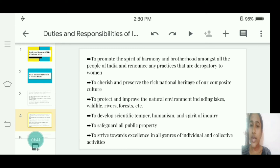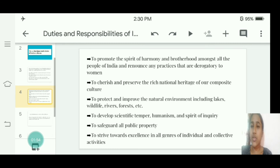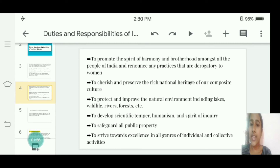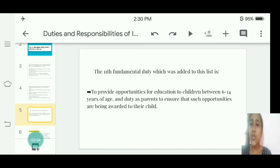Seventh, to protect and improve the natural environment, including lakes, wildlife, rivers, forests, etc. Eighth, to develop scientific temper, humanism, and the spirit of inquiry. Ninth, to safeguard all public property. Tenth, to strive towards excellence in all spheres of individual and collective activity.